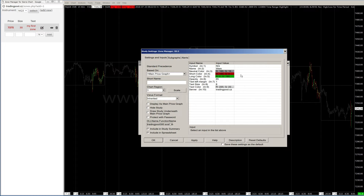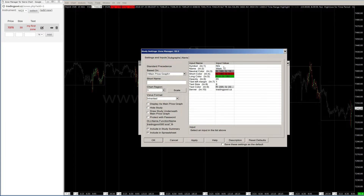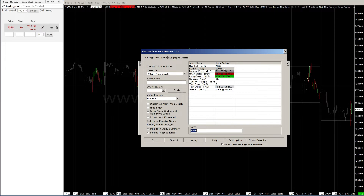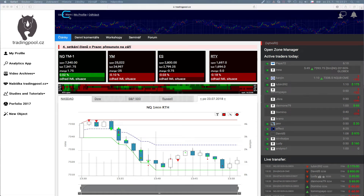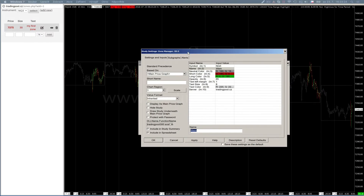Now jump into settings and change the symbol. We have NQ preset here but the zone belongs to NQ3, so we have to change this value to NQ3. And the name is my name from the trading pool server, which should be the same as this — so that's my name because it's my zone, so I have to put in my name for NQ3.